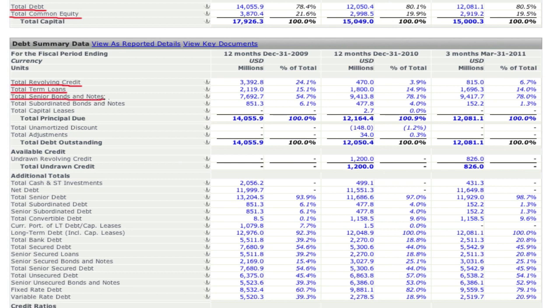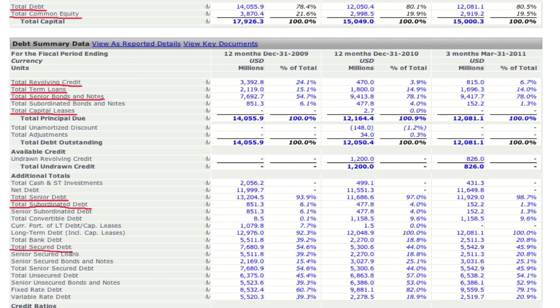The debt breakdown also includes senior bonds and notes, leases, and seniority — senior and subordinated — as well as providing insight into borrowing capacity, illustrated by undrawn credit. Furthermore, numerous other subtotals for secured and unsecured debt, fixed rate, variable coupon debt, and convertible debt are available when applicable.